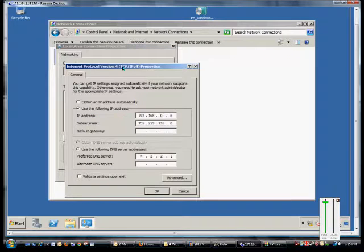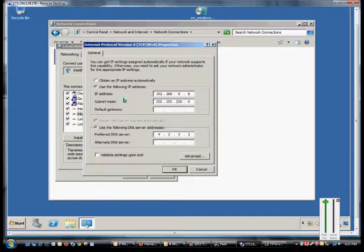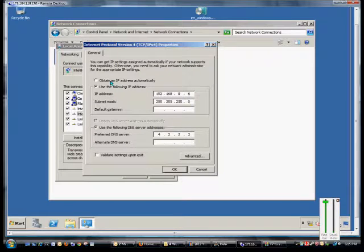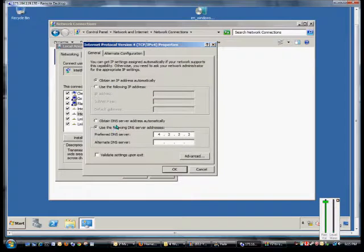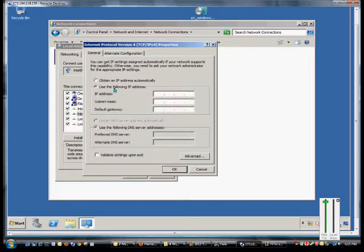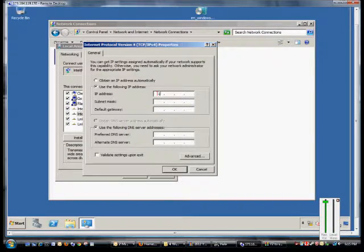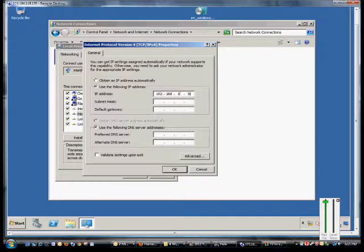And from here we can either change our IP address to be something that's automatic, as well as our DNS server, or we can go in and we can change it to a specific address.